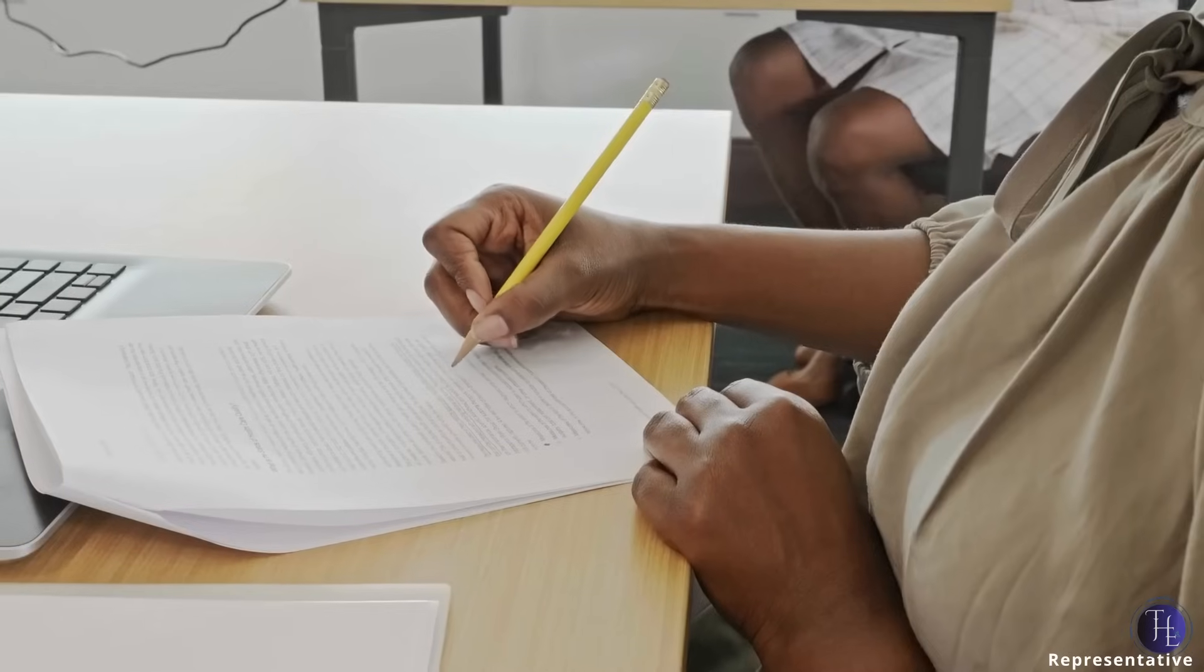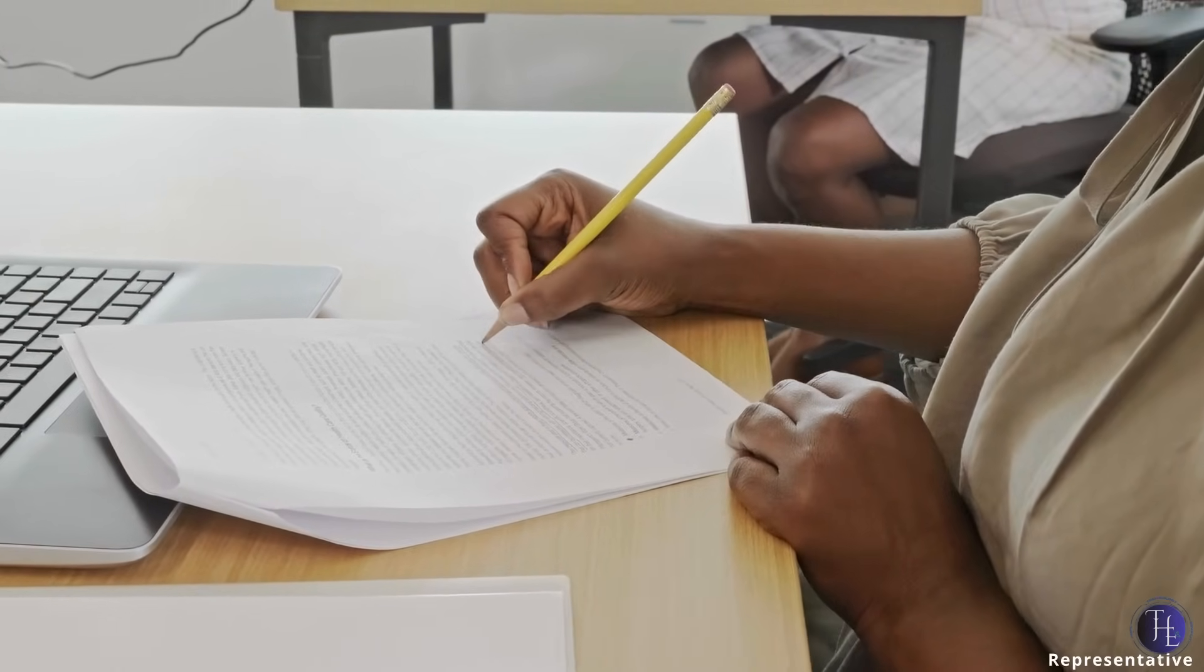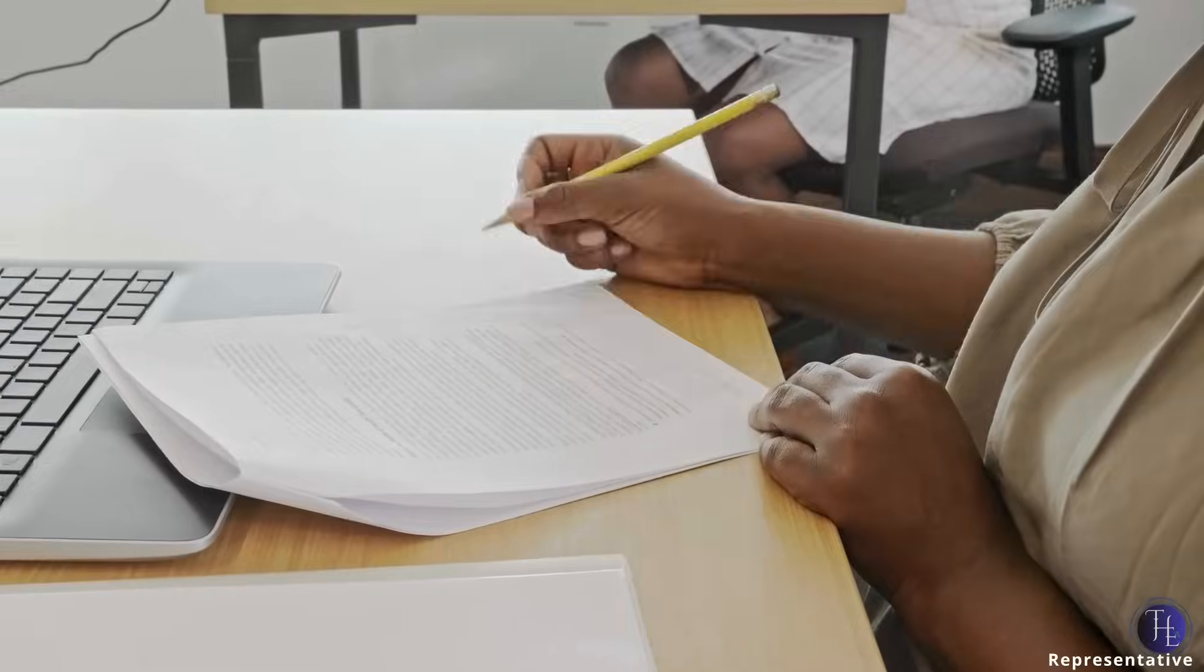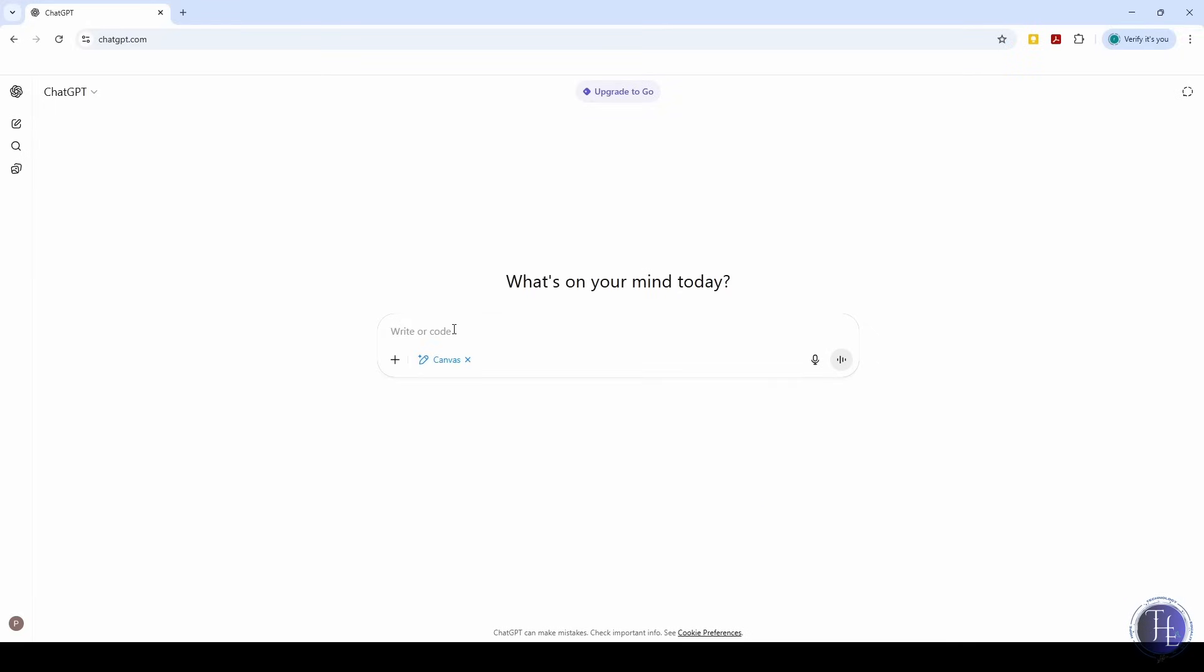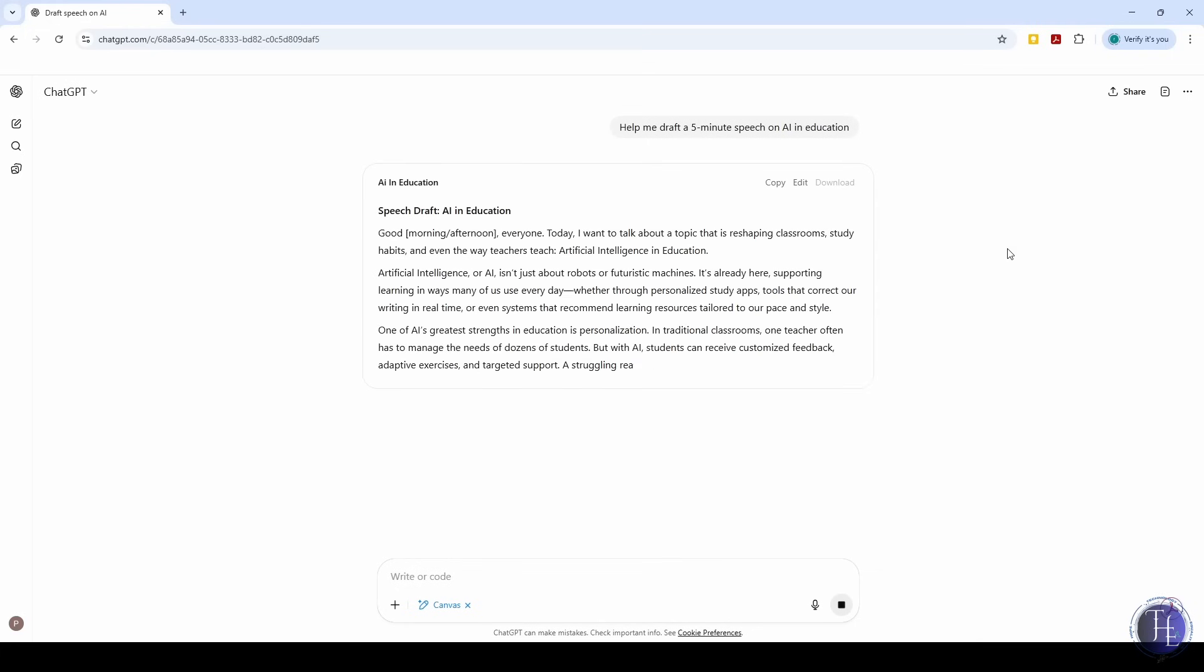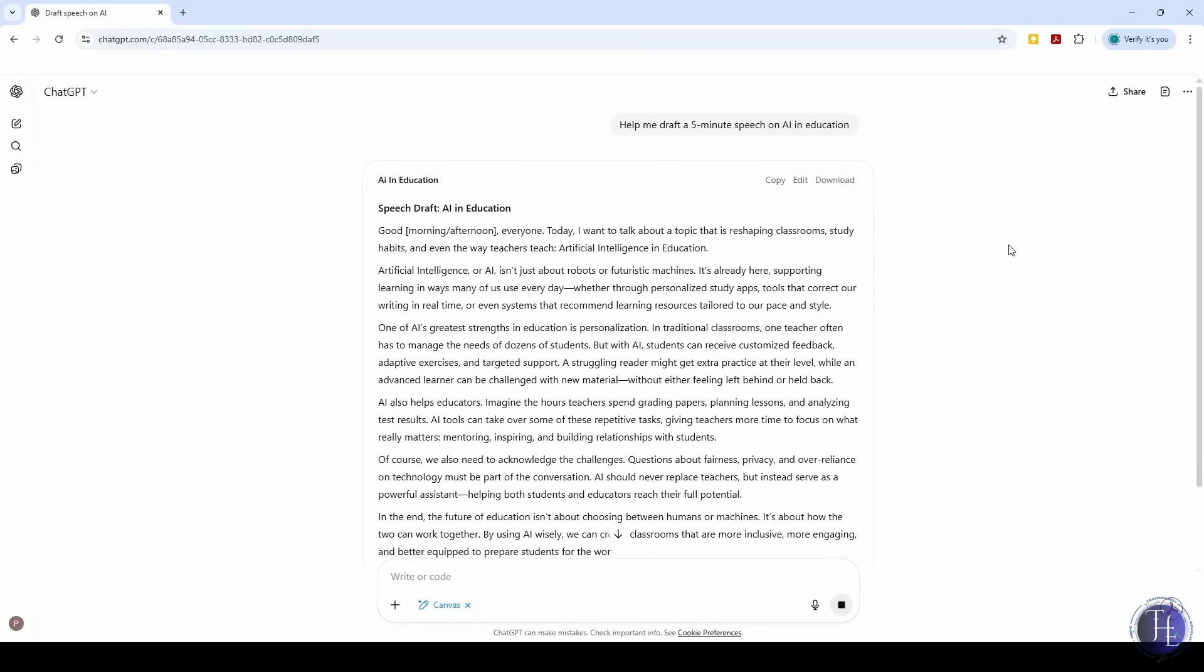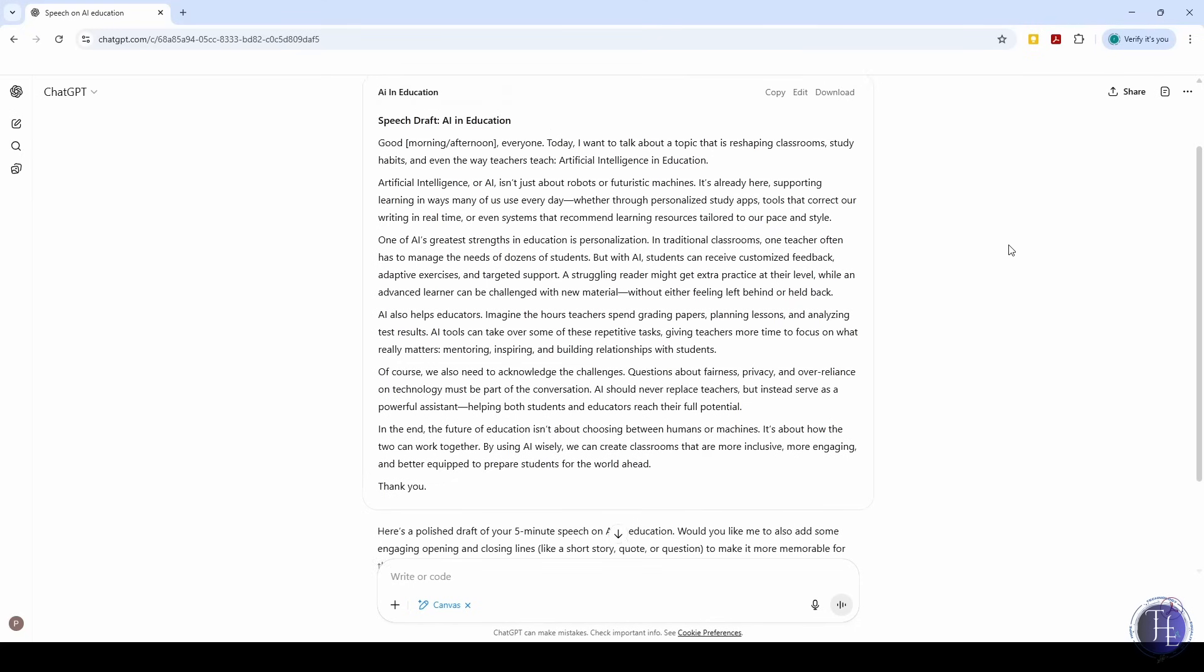You need to write a small pitch, blog post, or script, but it's hard to organize your thoughts or keep track of edits. Use Canvas, a text editor feature in ChatGPT, to brainstorm inside a clean space. Example: help me draft a 5-minute speech on AI in Education. Then you can rearrange, rewrite, or comment on parts of the text within the editor. Great for writers, students, or teams working together.